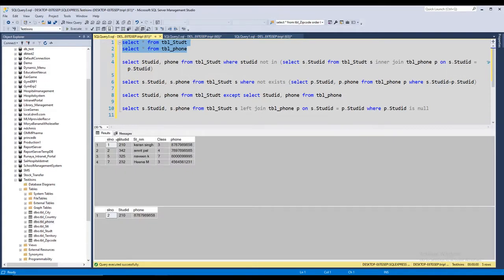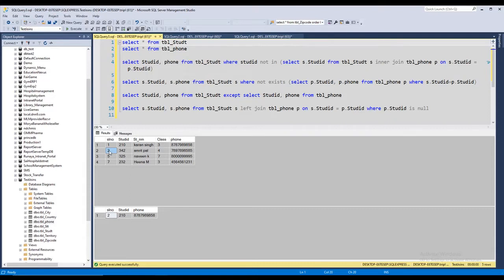These are the two tables. Table 1 is table student and table 2 is the phone table. I am going to show you the rows starting from 2 until 4.